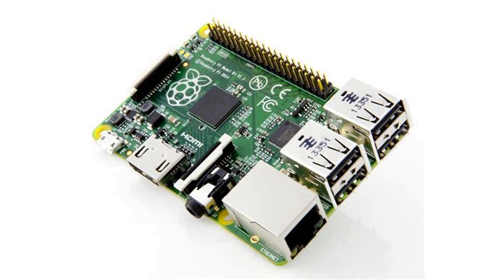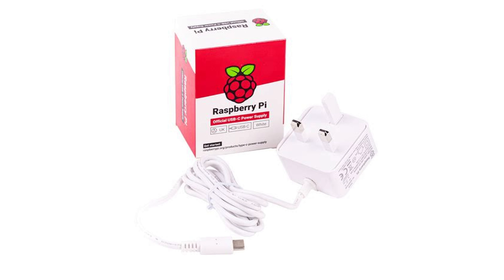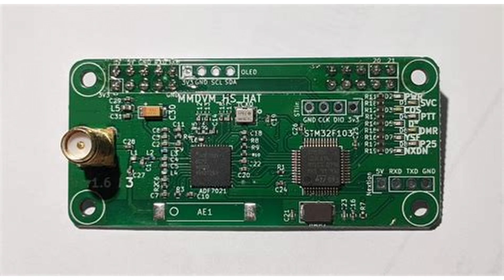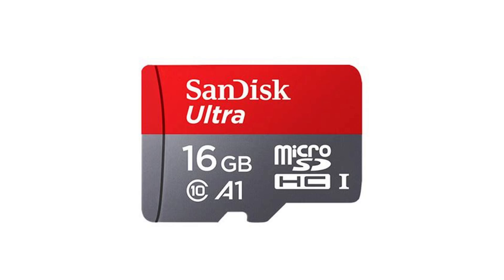So what are you going to need to make your own hotspot? Well you're going to need a Raspberry Pi of some kind, a power supply for it, a modem board and an SD card. Let's have a look at the Raspberry Pi in more detail.